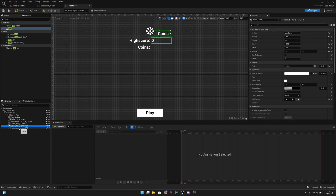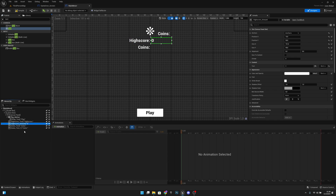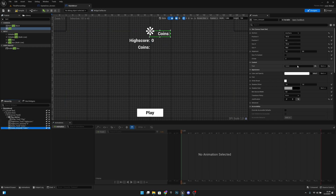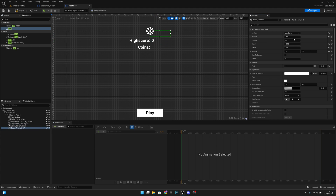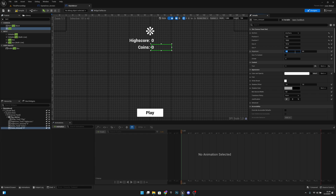Now let's duplicate the coins text and move it under the high score text. Let's change its name to coins_amount, set the text value to 0, and make the justification left. Set position X to 10, Y to 100, and alignment to 0 so it sits in the right place.